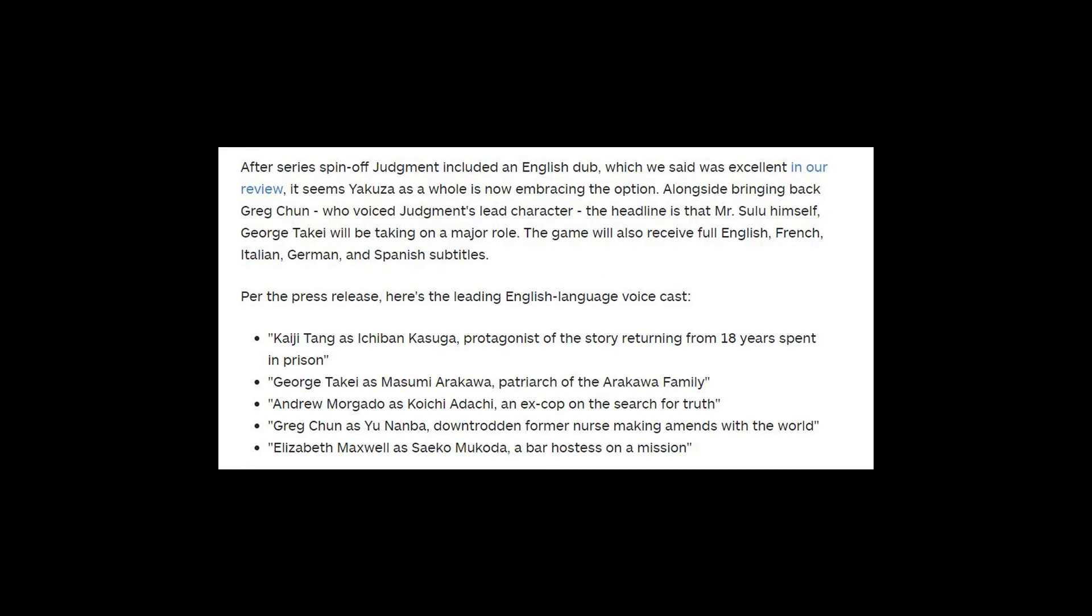The voice actors announced were Kaiji Tang as Ichiban Kasuga, protagonist of the story, returning from 18 years spent in prison. George Takei as Misumi Arakawa, patriarch of the Arakawa family. Andrew Morgato as Koichi Adachi, an ex-cop on the search for truth. Greg Chun as Yu Nanba, downtrodden former nurse making amends with the world. Elizabeth Maxwell as Seiko Mukoda, a bar hostess on a mission.